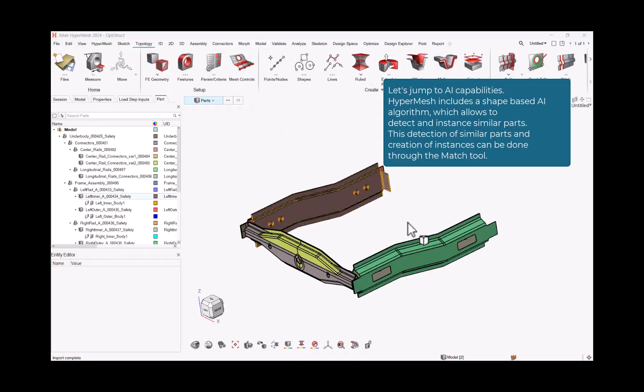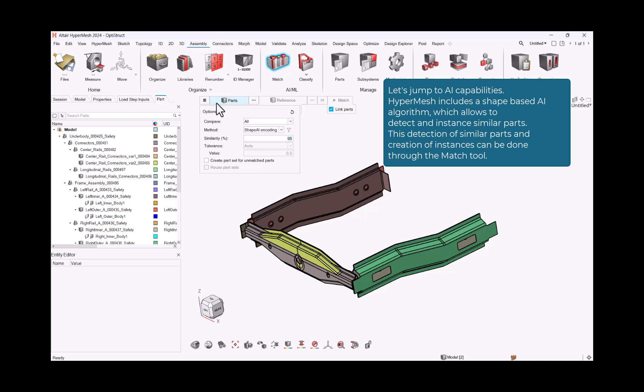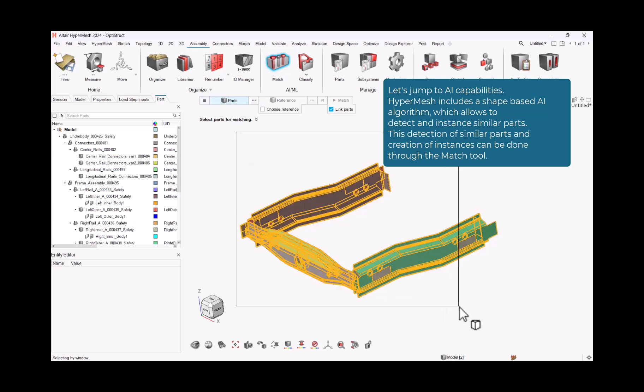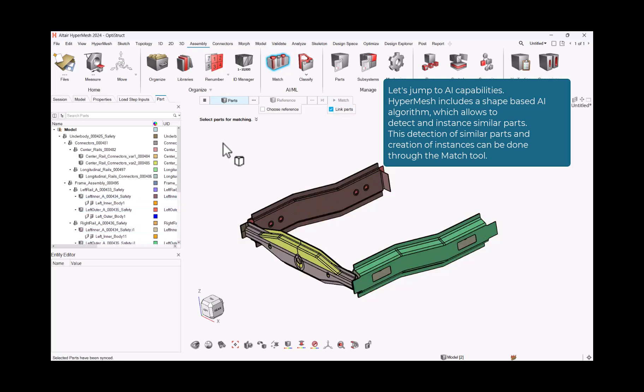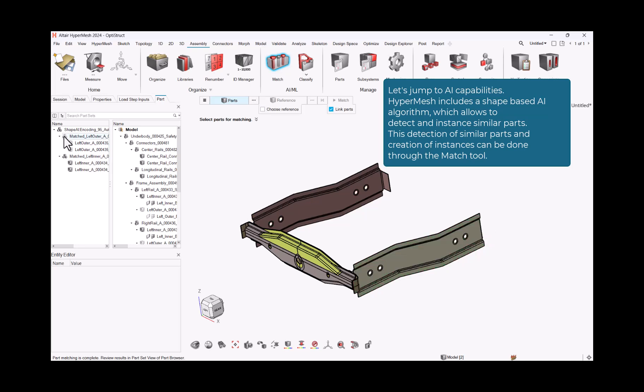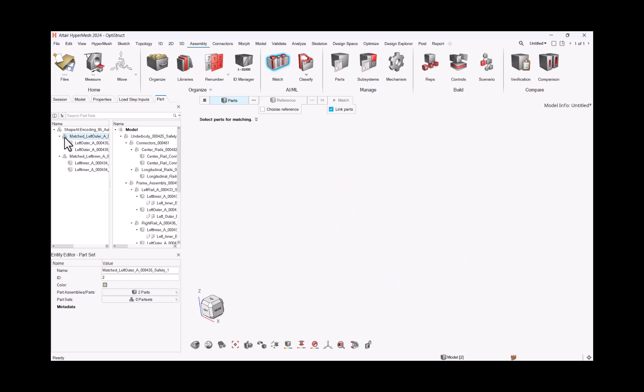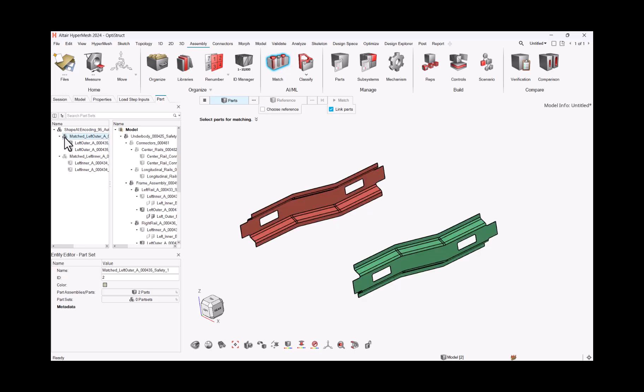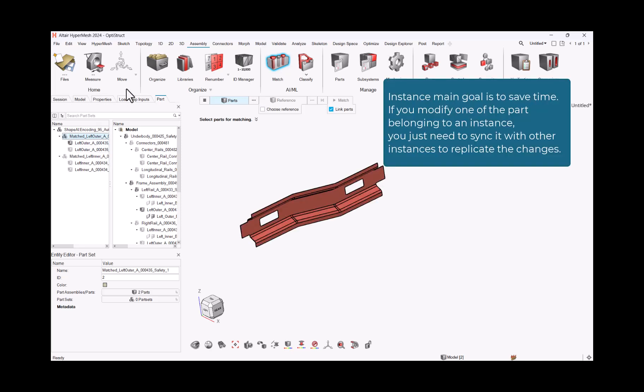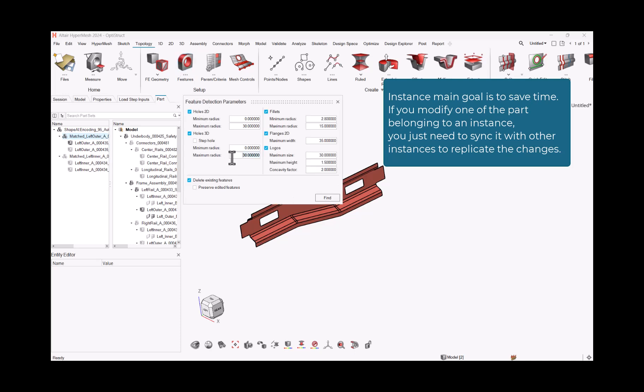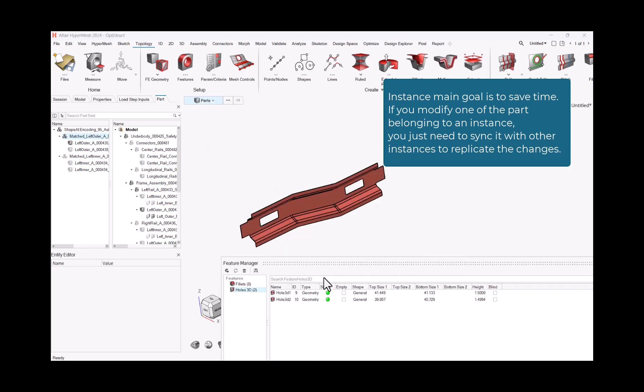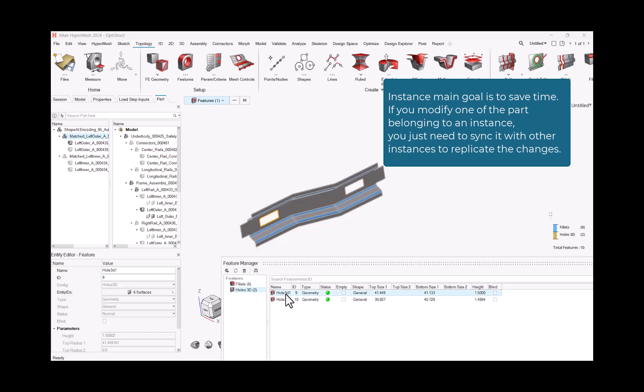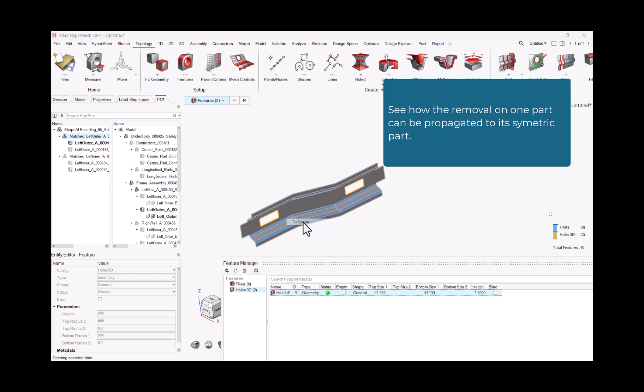Let's jump to AI capabilities. HyperMesh includes a shape-based AI algorithm, which allows to detect and instance similar parts. This detection of similar parts and creation of instances can be done through the match tool. Instance main goal is to save time. If you modify one of the part belonging to an instance, you just need to sync it with other instances to replicate the changes. See how the removal on one part can be propagated to its symmetric part.